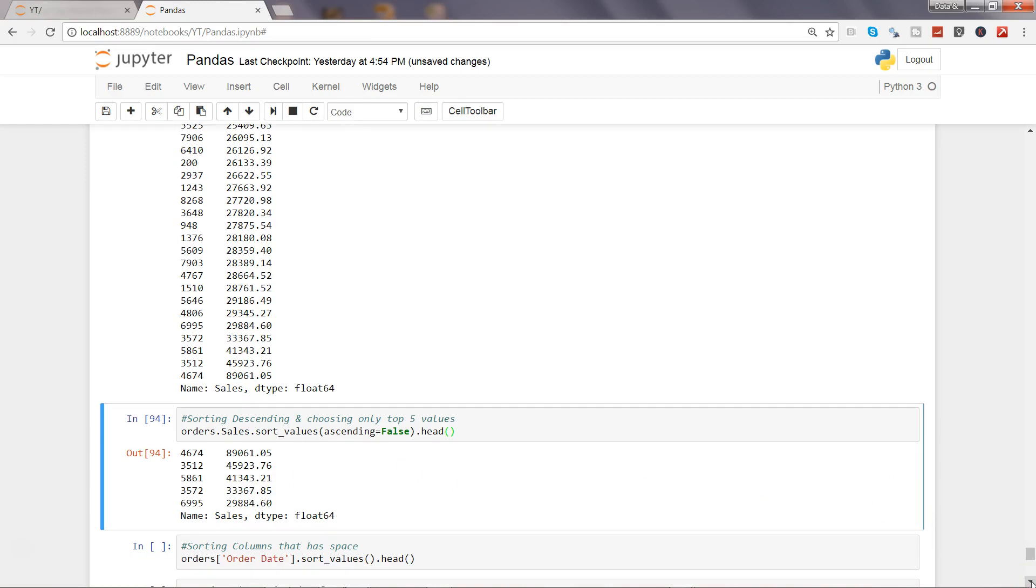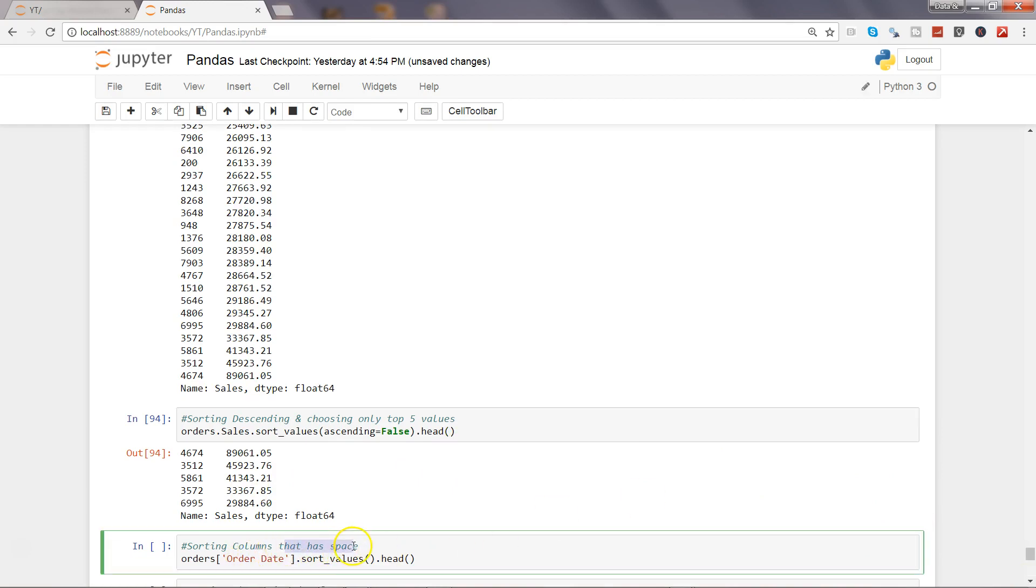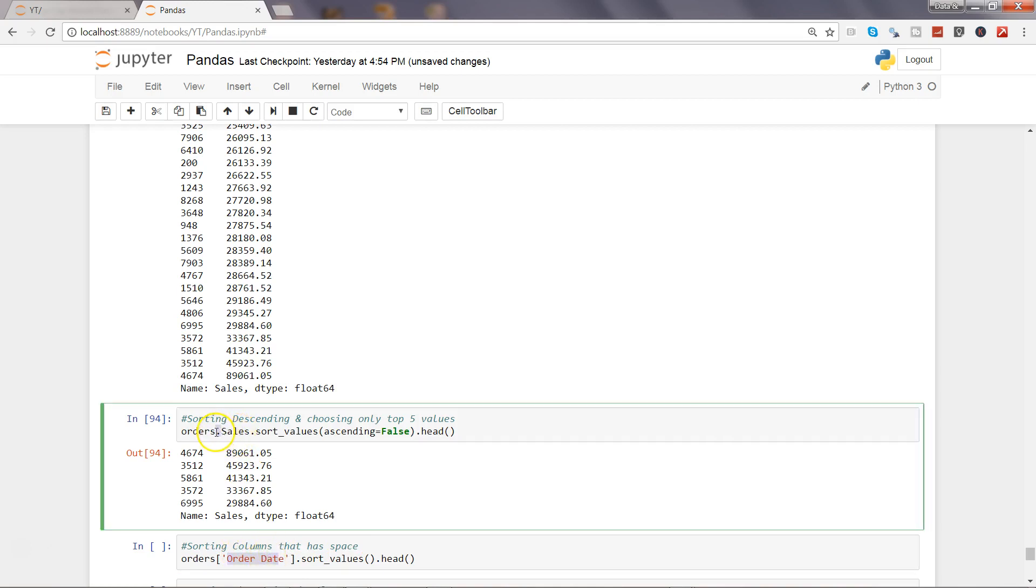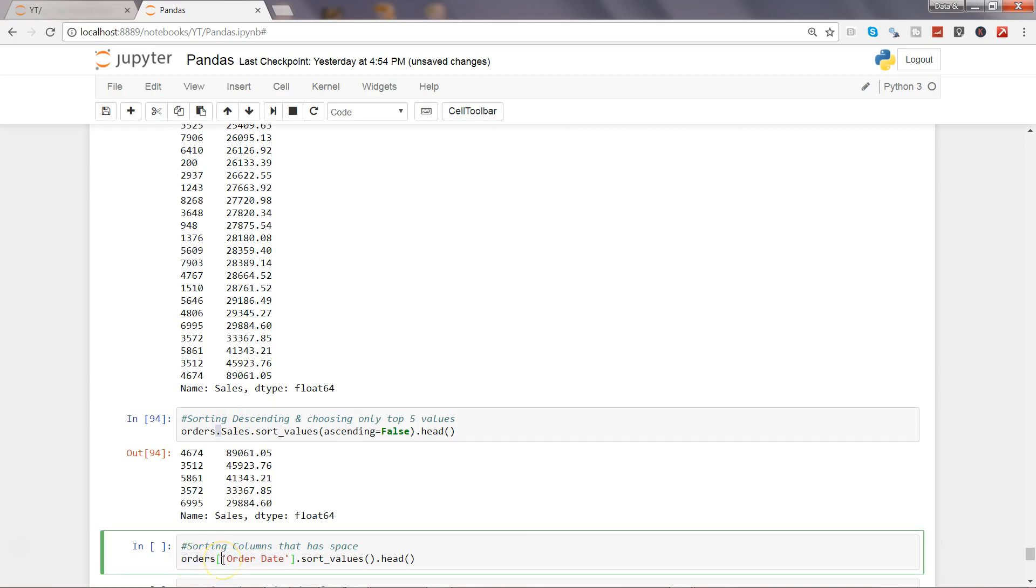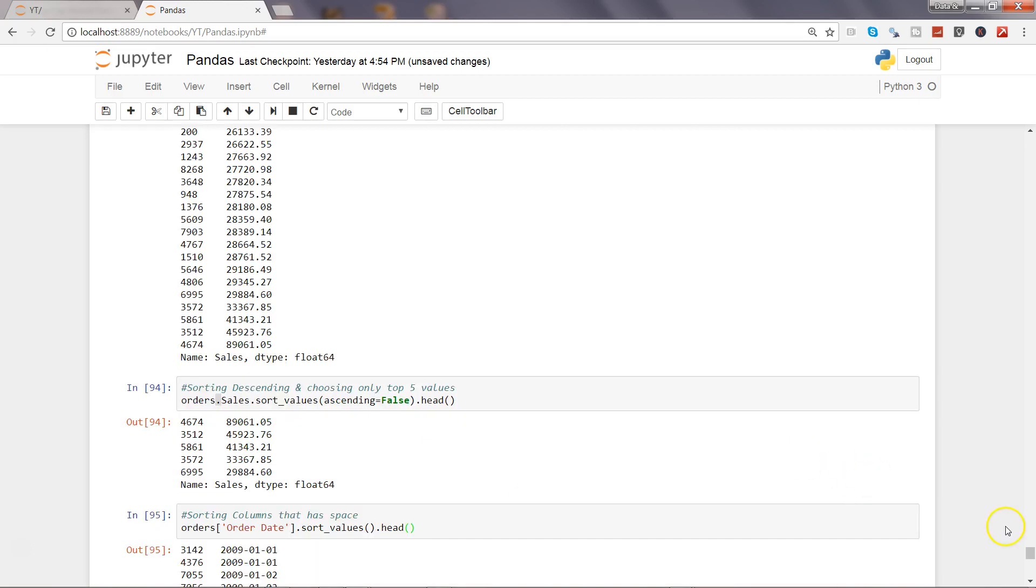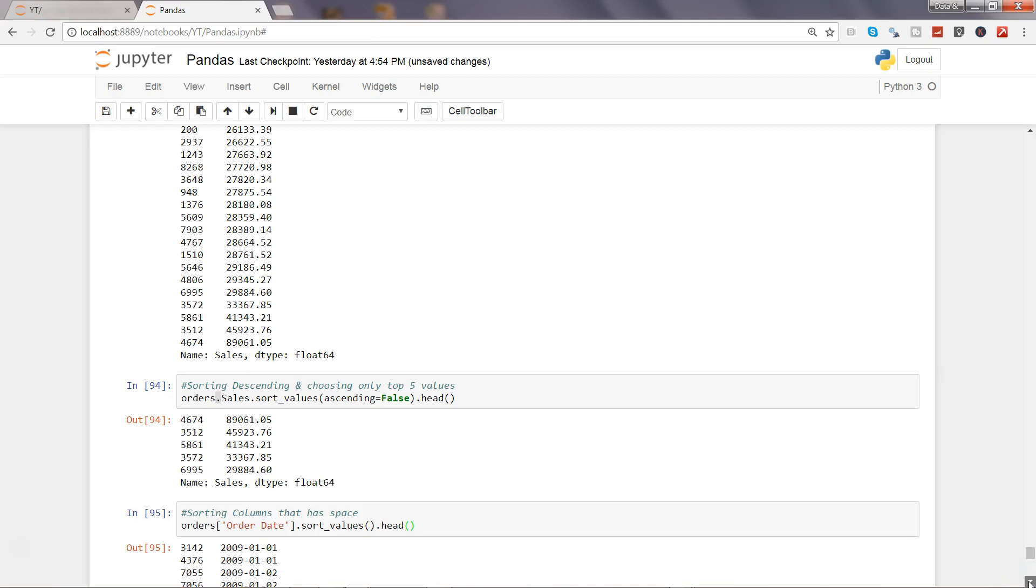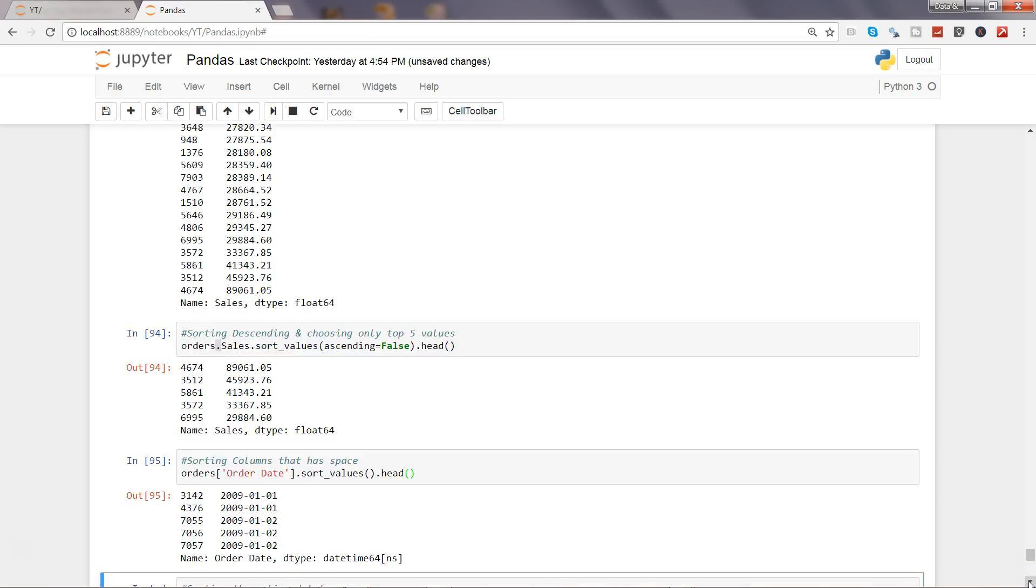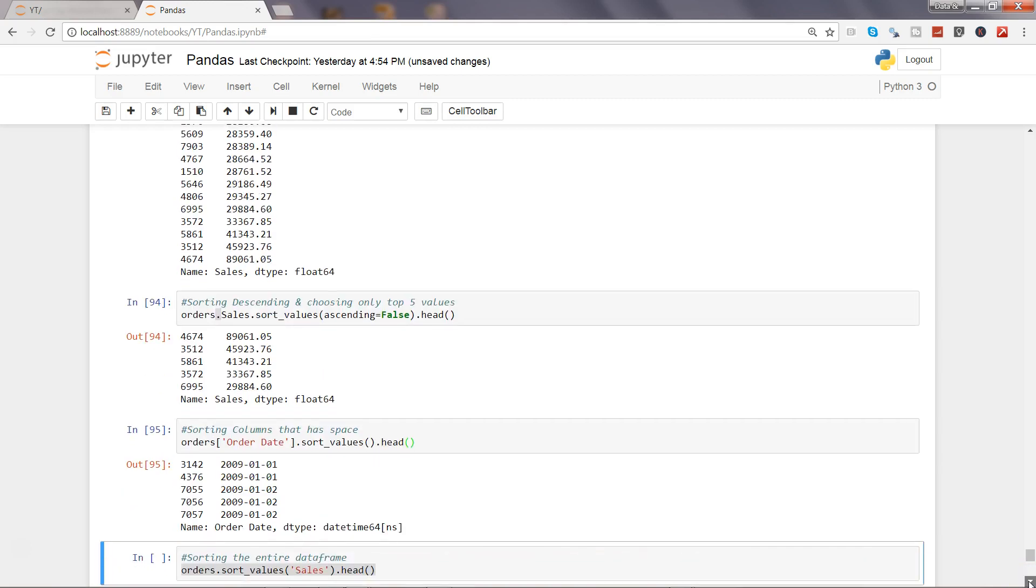Now let's sort those columns that have space, columns like order date. Since those columns which don't have space in their words use the dot notation, but in case of such columns, we need to use this bracket notation and within the bracket, specify the column name and then sort values and head just to indicate the first five values. So if I go ahead and execute this, it will give you the first five order dates.